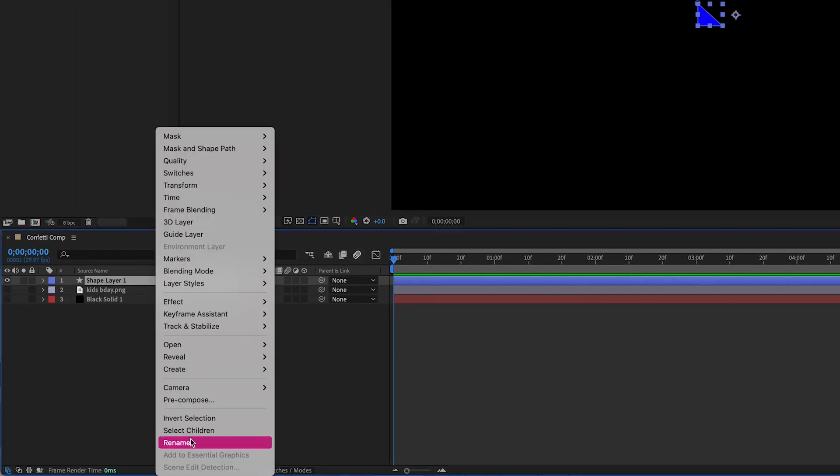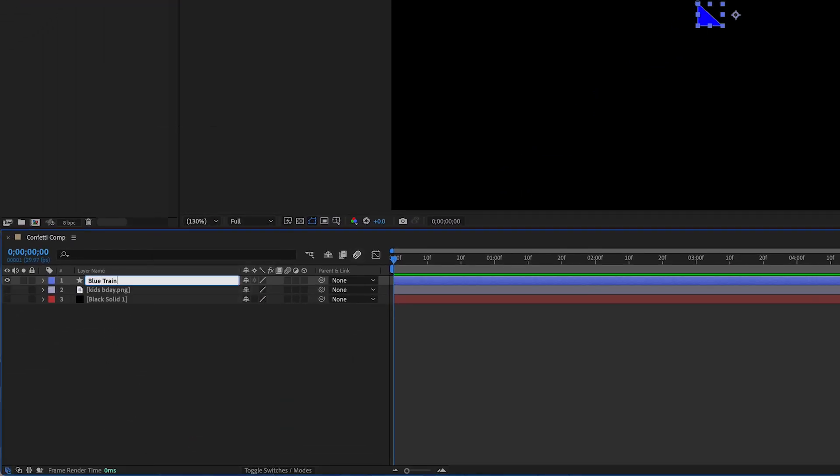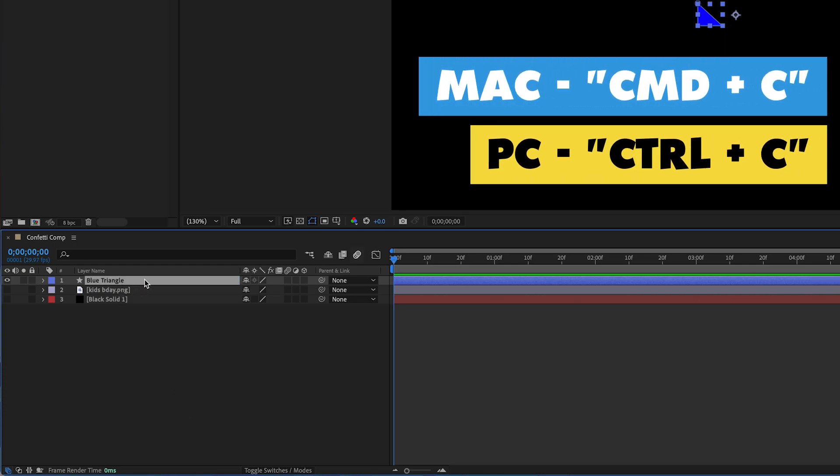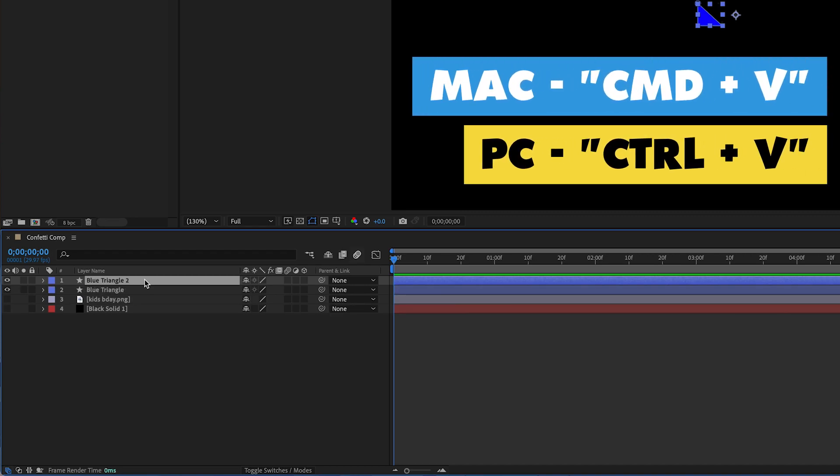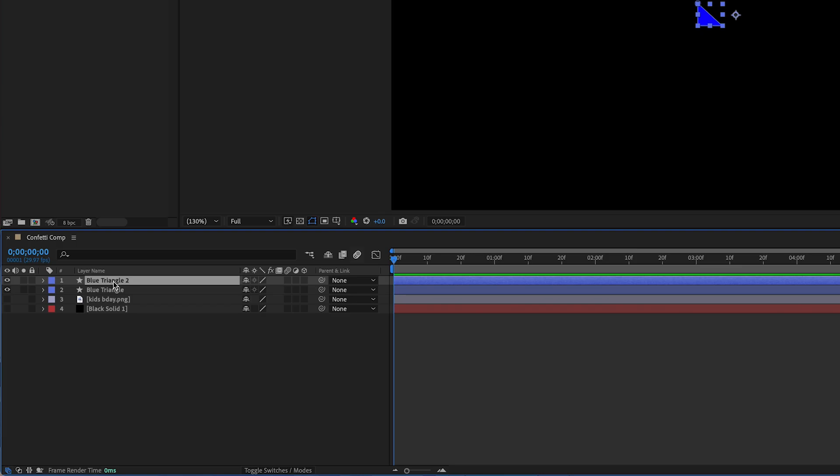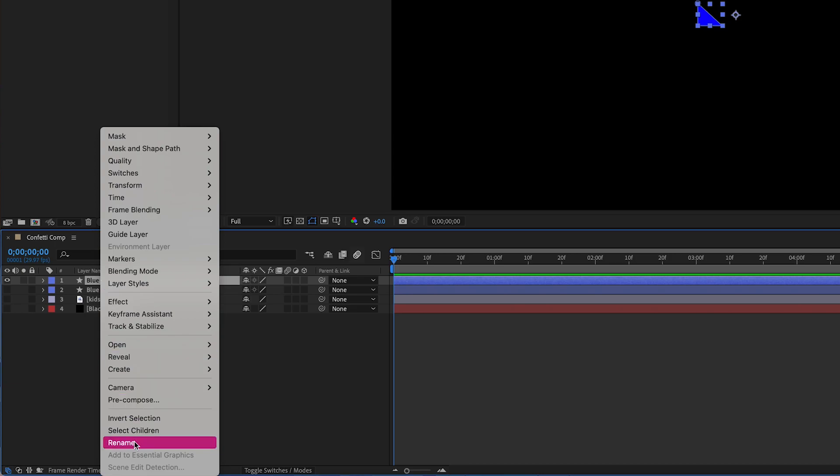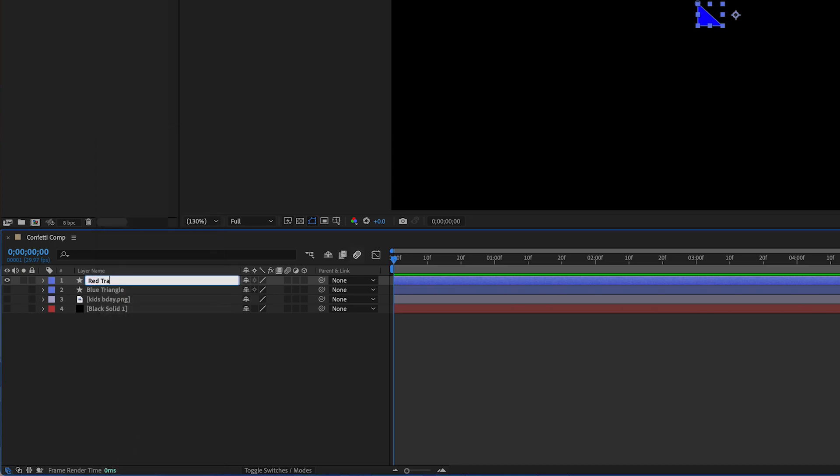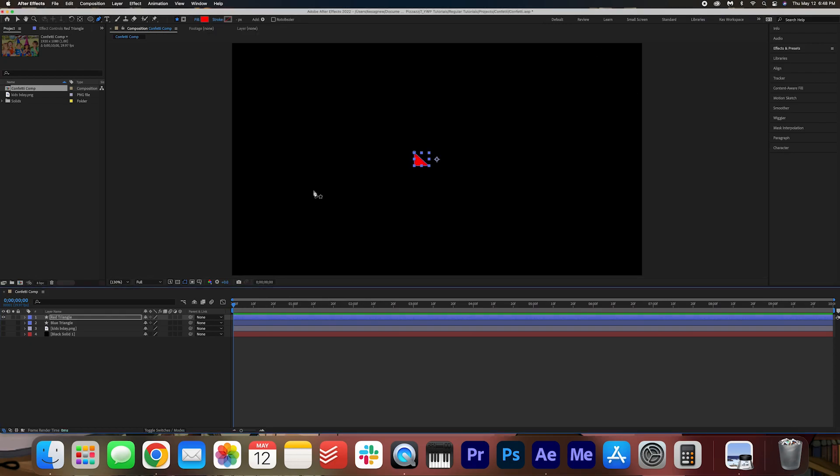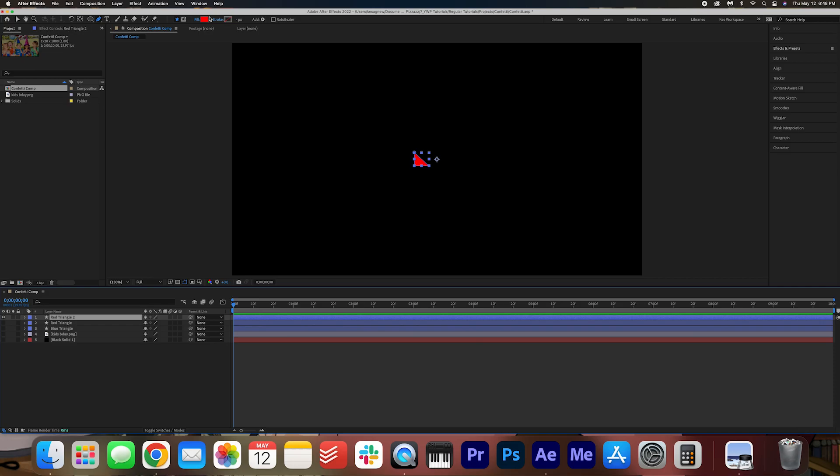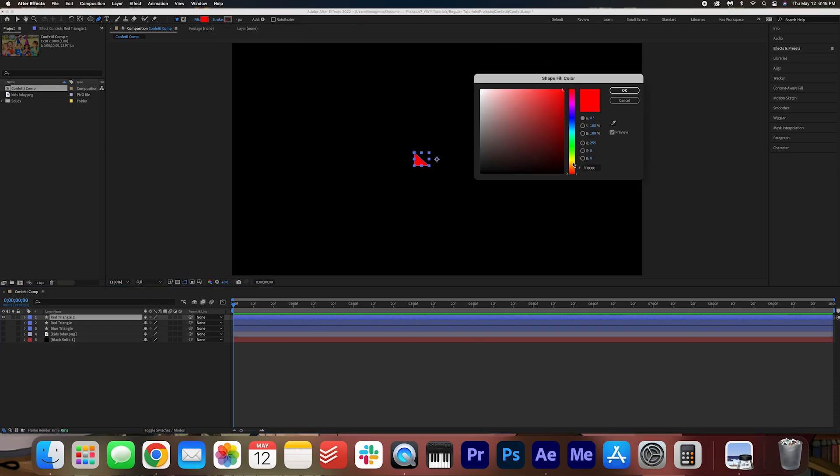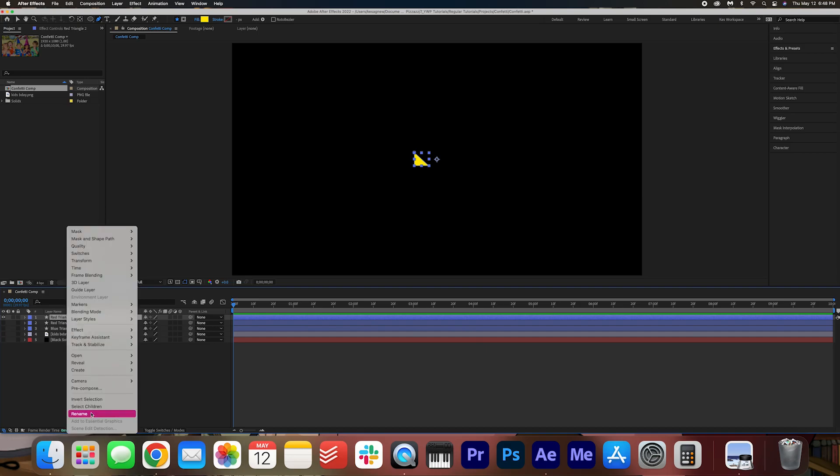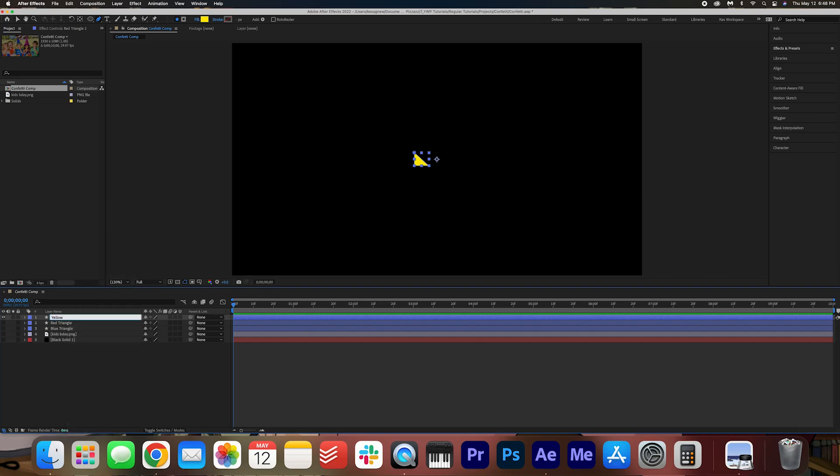I'm going to call this blue triangle and then I'm going to select the layer, hit command C, command V. For PC users that is control C, control V and then I'm going to hide this blue triangle and I'm going to rename the file as red triangle. I'm going to change the fill color to a bright red. Press OK and then we're going to do the same thing, copy and paste the layer and then this third layer we're going to make a yellow. That's perfect and I'm going to rename this as yellow triangle. Perfect we have all our triangles created.